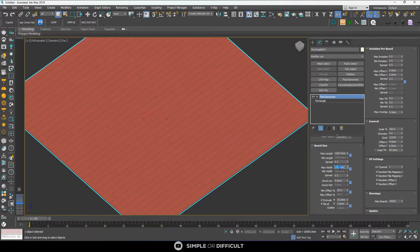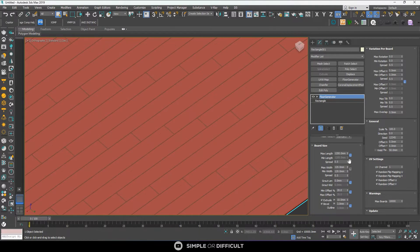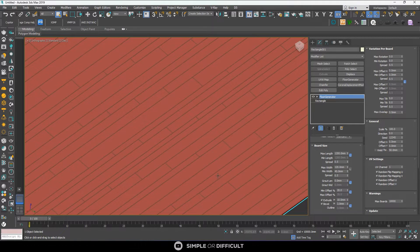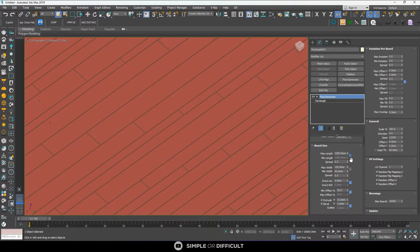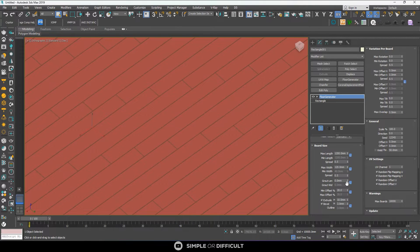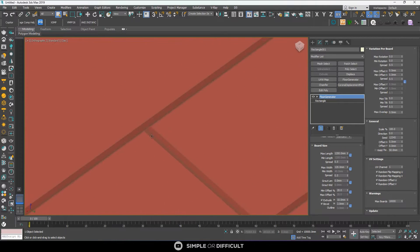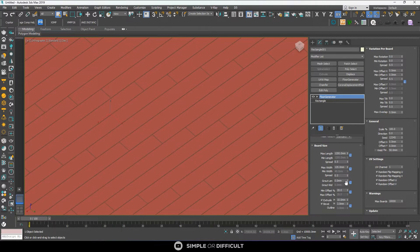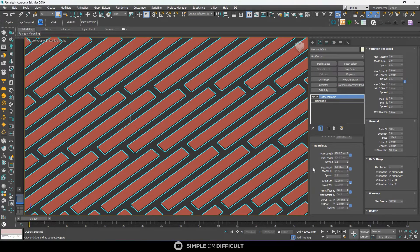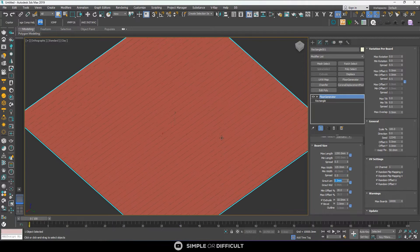I'll leave the maximum width at 120mm. The minimum width does the same thing — you can use it to make some boards smaller than others — but I'm going to use only one width which is 120mm. The ground length is what you use to determine the gap between the boards. If I make it big you can see we have a very large gap. I'm going to leave it at zero because this is going to be an interior floorboard.